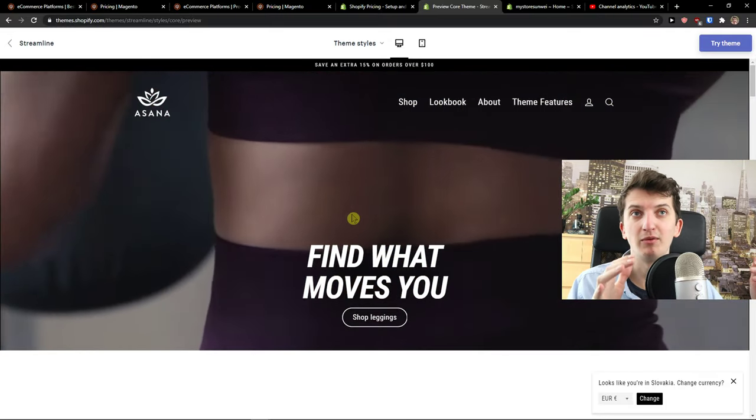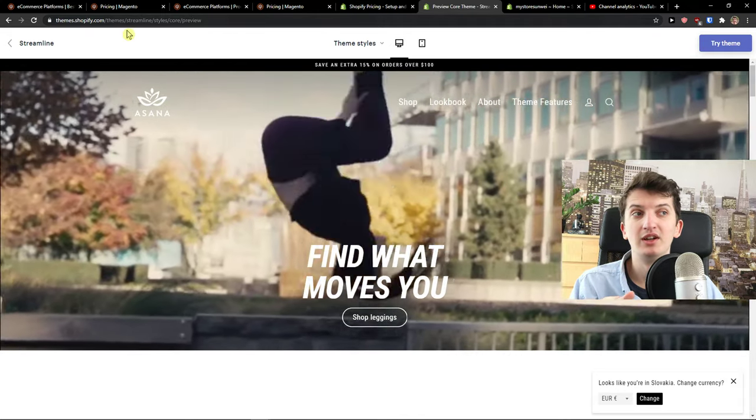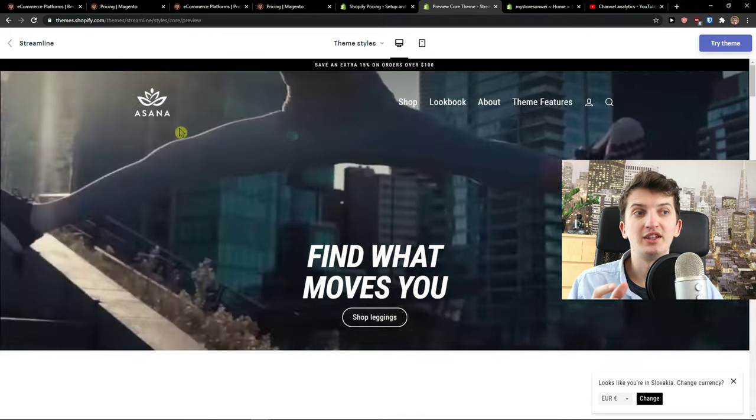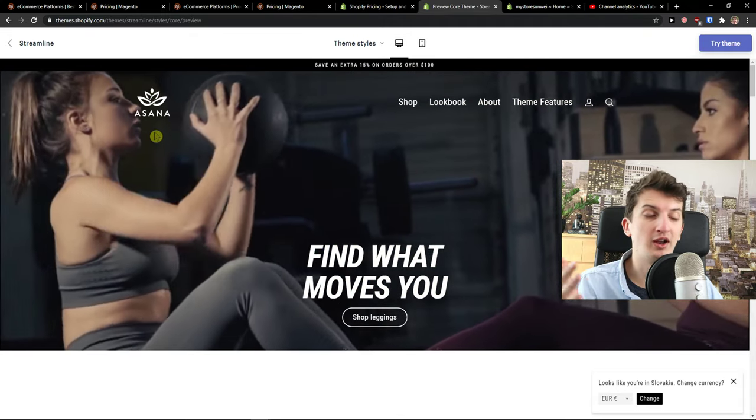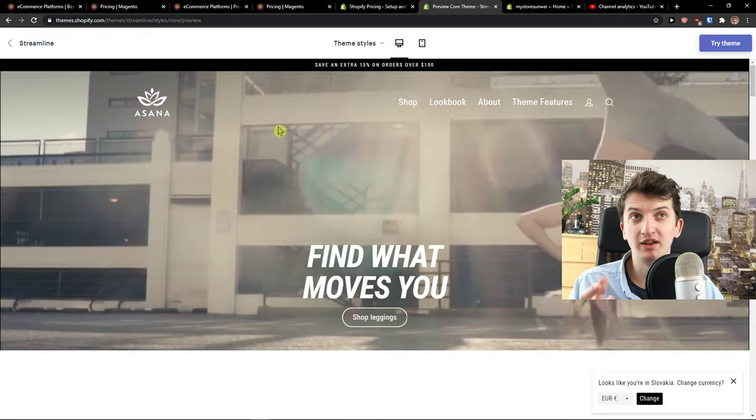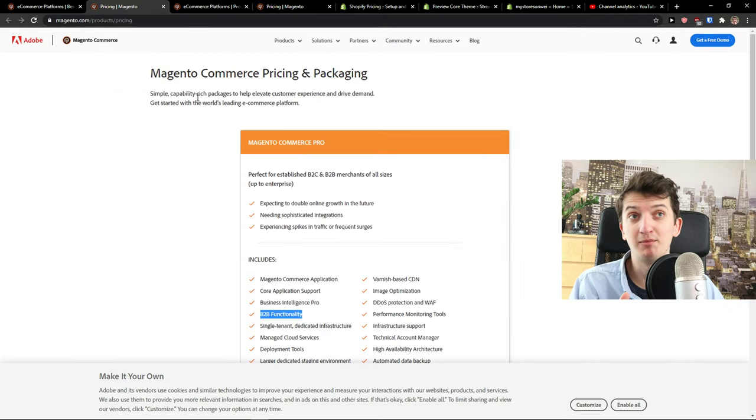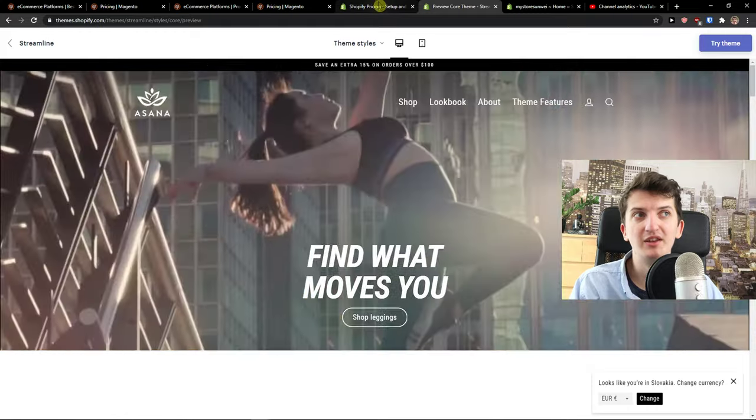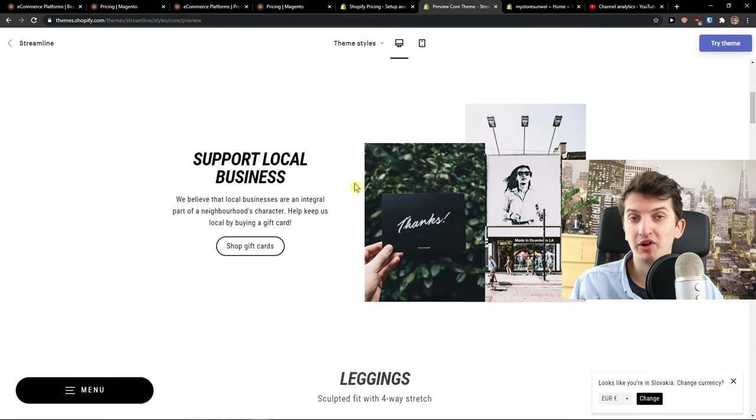Let's say I want to sell something dangerous in a way, even fireworks or something. Magento is a much better option in my opinion. But let's say I want to sell a beauty product.